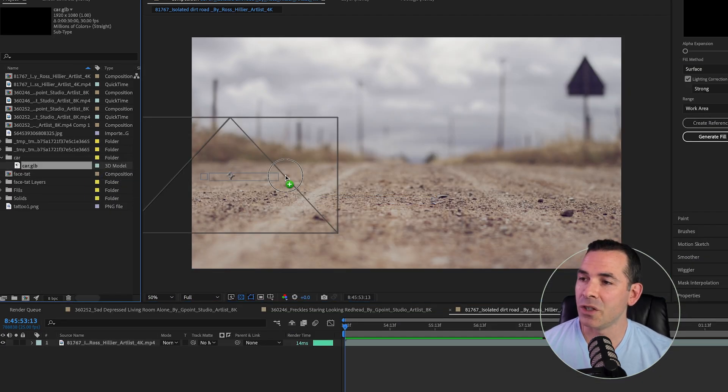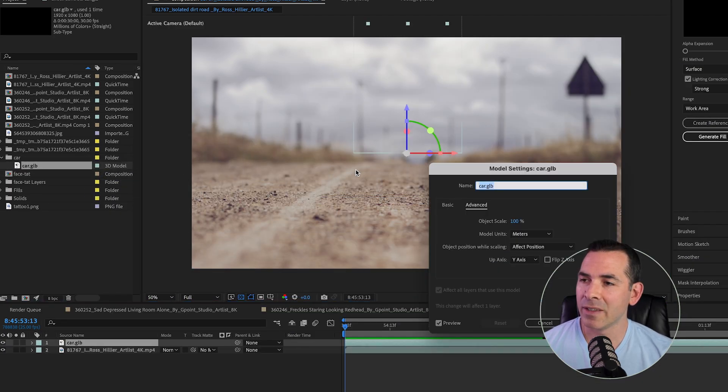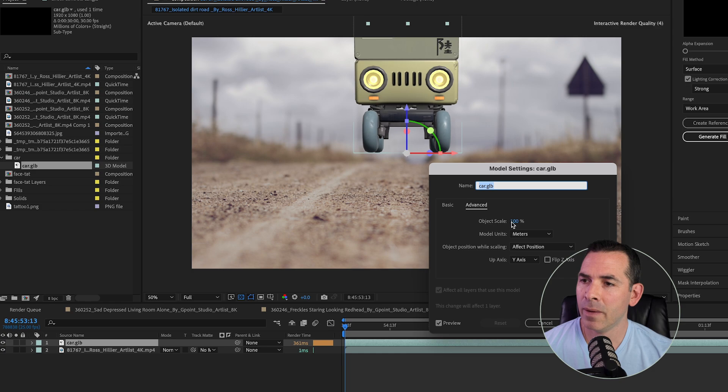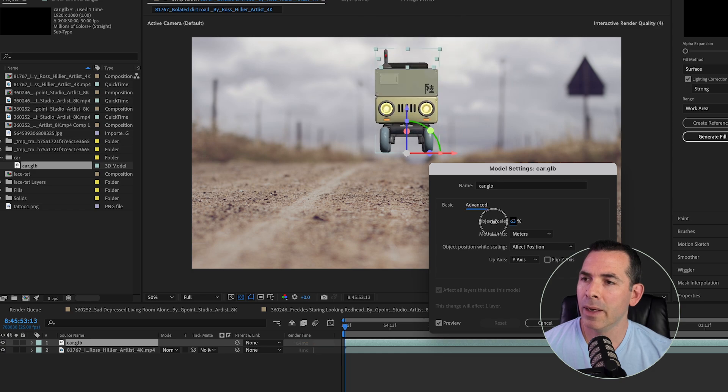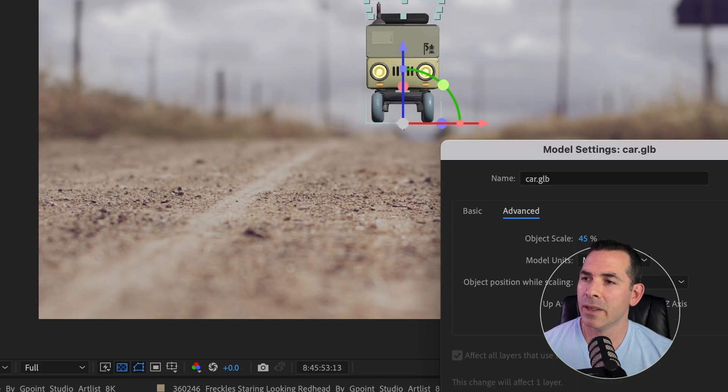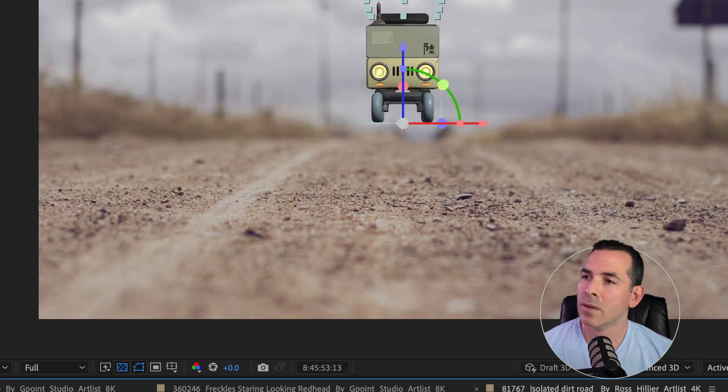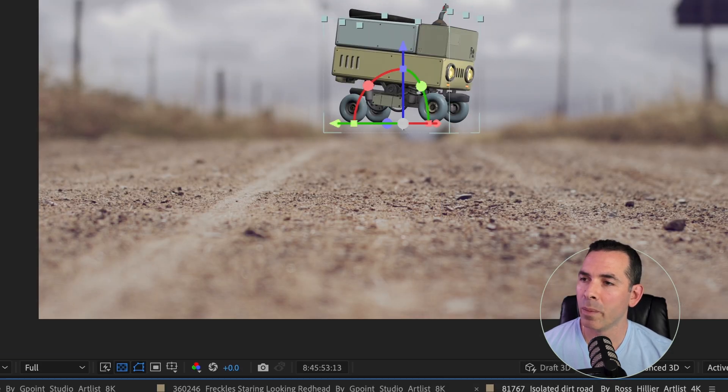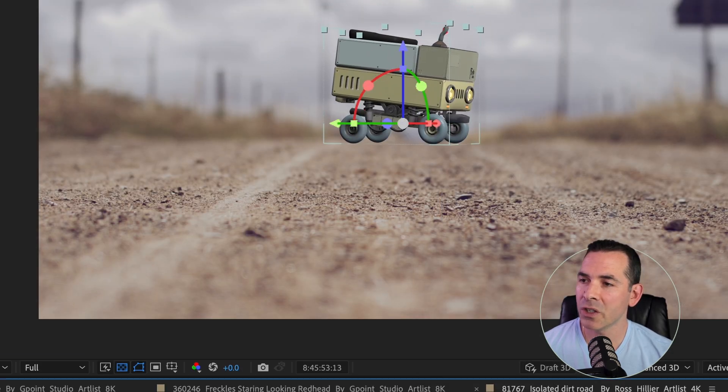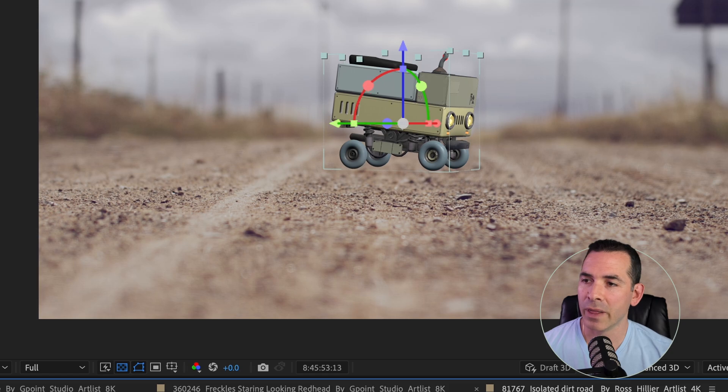So I'm going to drag this GLB into my scene, and I'm going to scale it down quite a bit, and I'll reposition it right there.